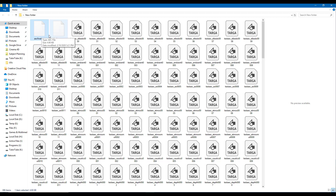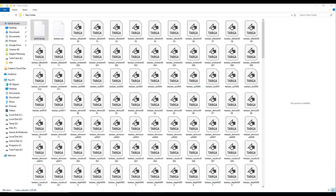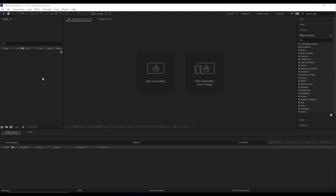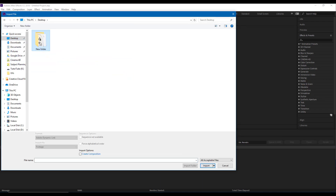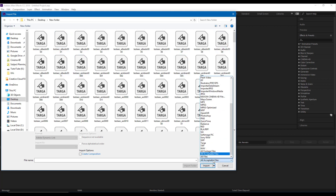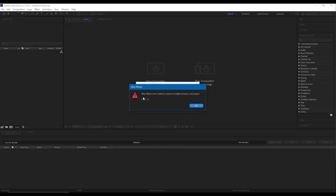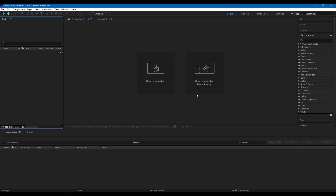I'm going to import everything into After Effects. After Effects has been loaded, so I'll double-click to import, navigate to the desktop and new folder, and select the AEC file. It throws an error — it says 'failed to connect Adobe Dynamic Link project' because we have not installed the Cinema 4D plugin into After Effects yet. So let us do that.